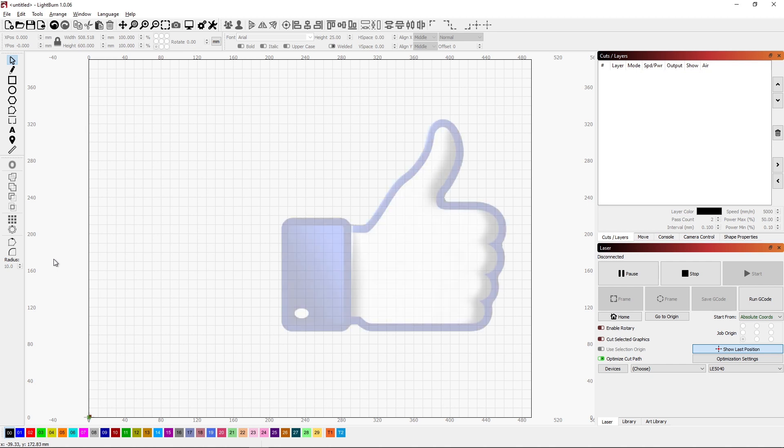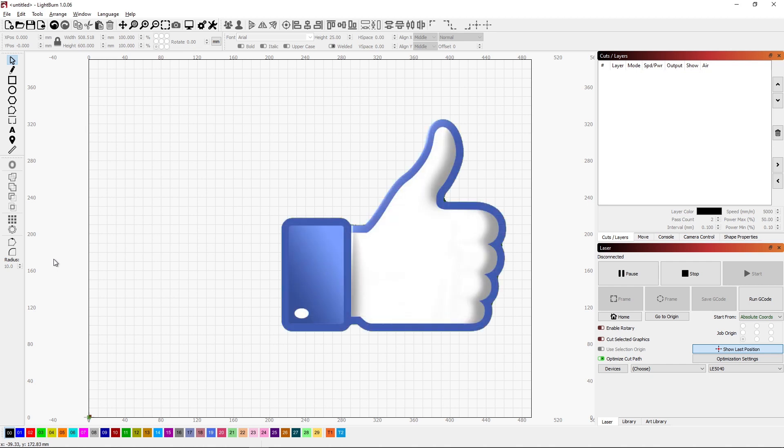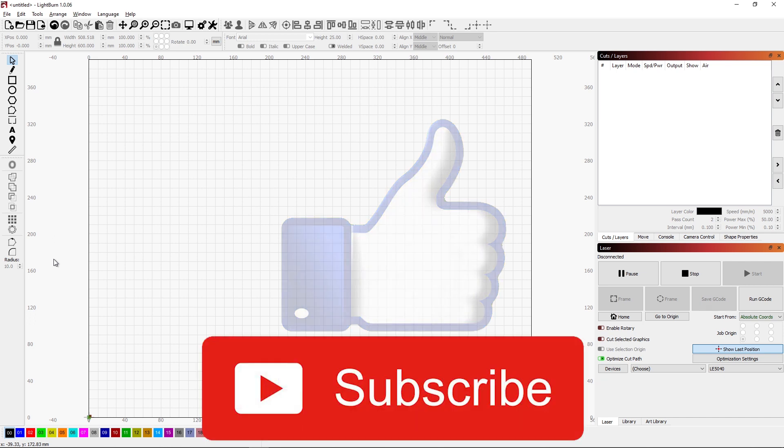Before we get too far in this video please give this video a thumbs up and think about subscribing.